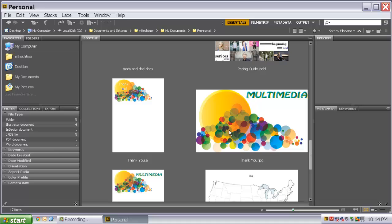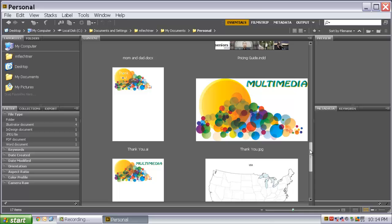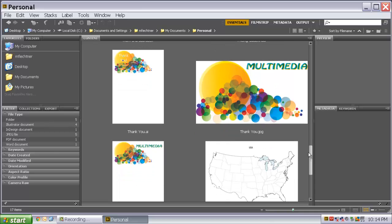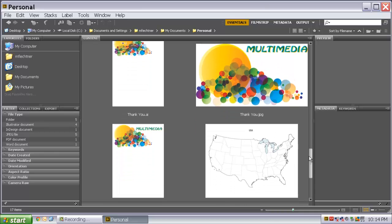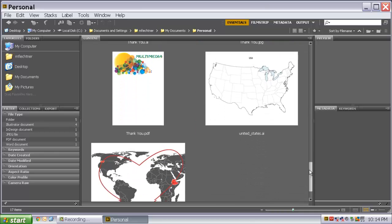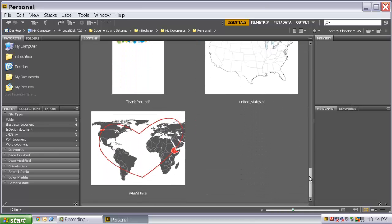Here is another InDesign file that is a pricing guide I was making for Mike. Here is a JPEG that I made for my YouTube channel. An Illustrator file. But the biggest advantage of Adobe Bridge is that you can see what is in the file before opening it up.